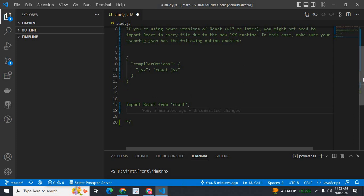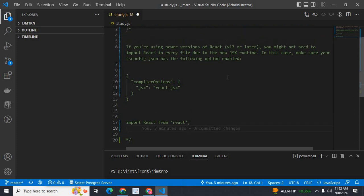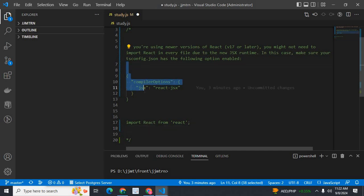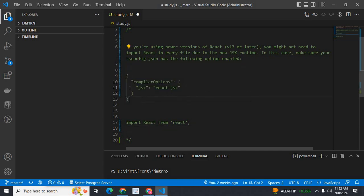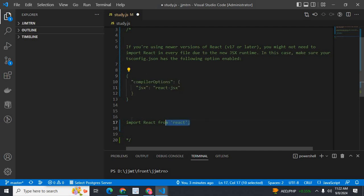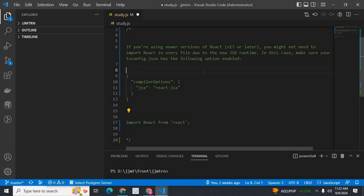But, if you are in React.js version 17 or greater, you have to make changes in tsconfig.json file as shown here. You don't need to use this import React from React. It is not necessary, because we have the new JSX runtime.